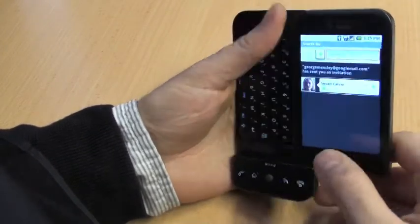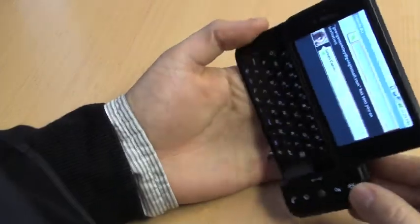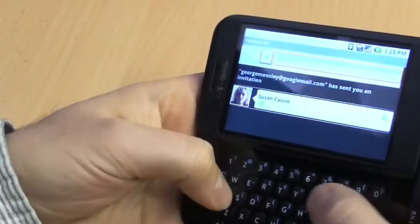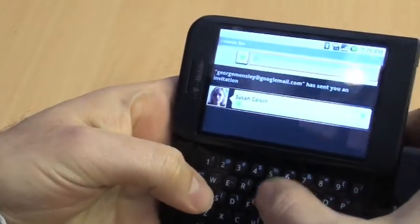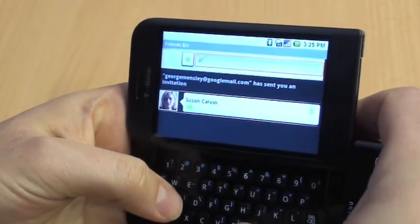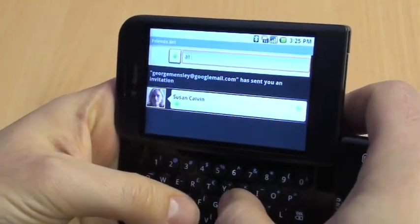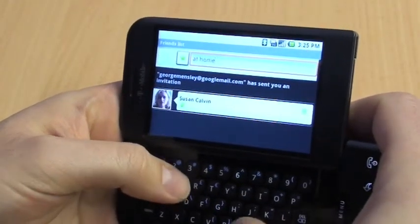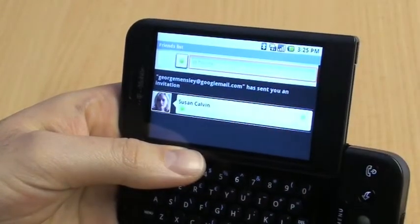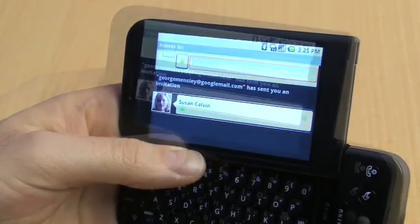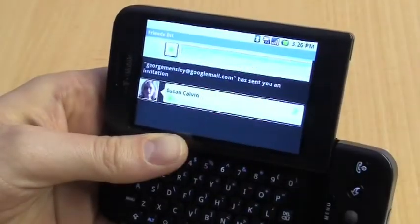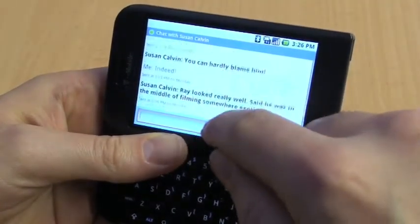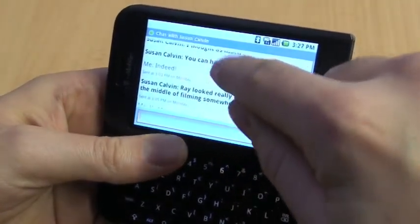First thing you want to do is set your status. Here we're going to type 'at home', which will appear next to our name so people can see where we are. But you could just as well put anything like 'listening to music', 'listening to a particular track', 'doing the washing up' — whatever it is you're doing. To chat, just click on someone and you can see the conversation going on with them.